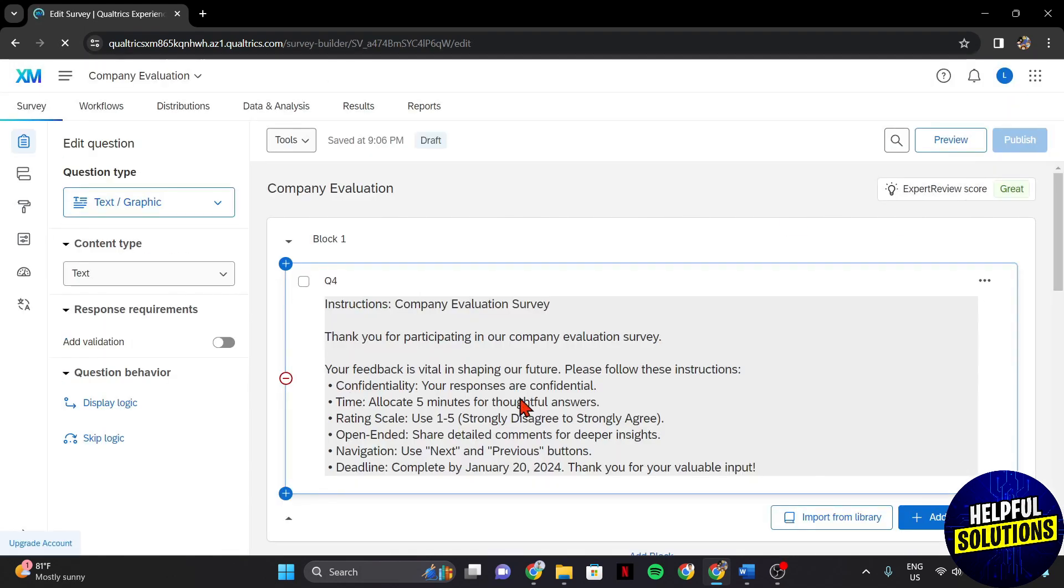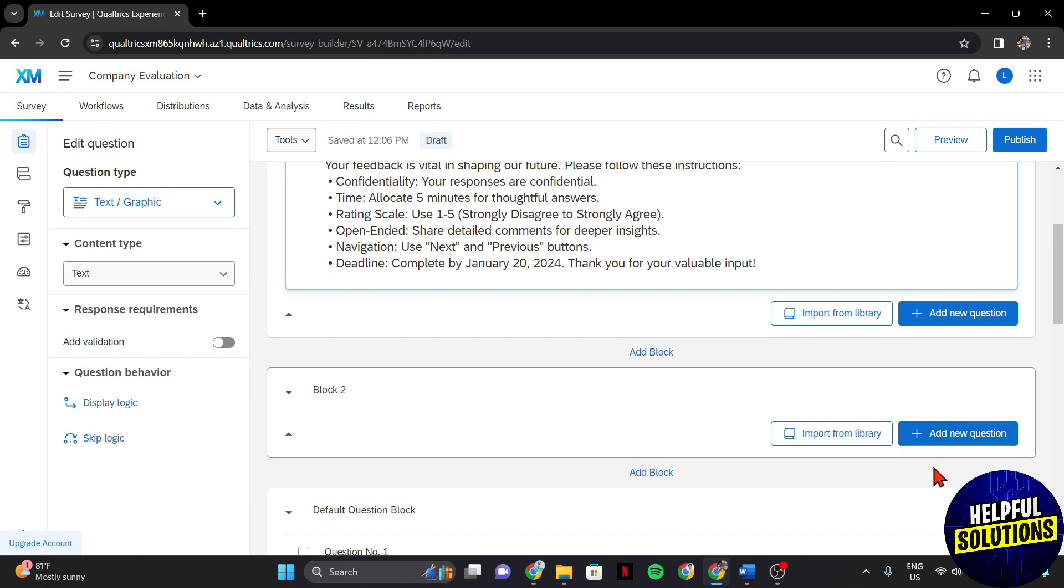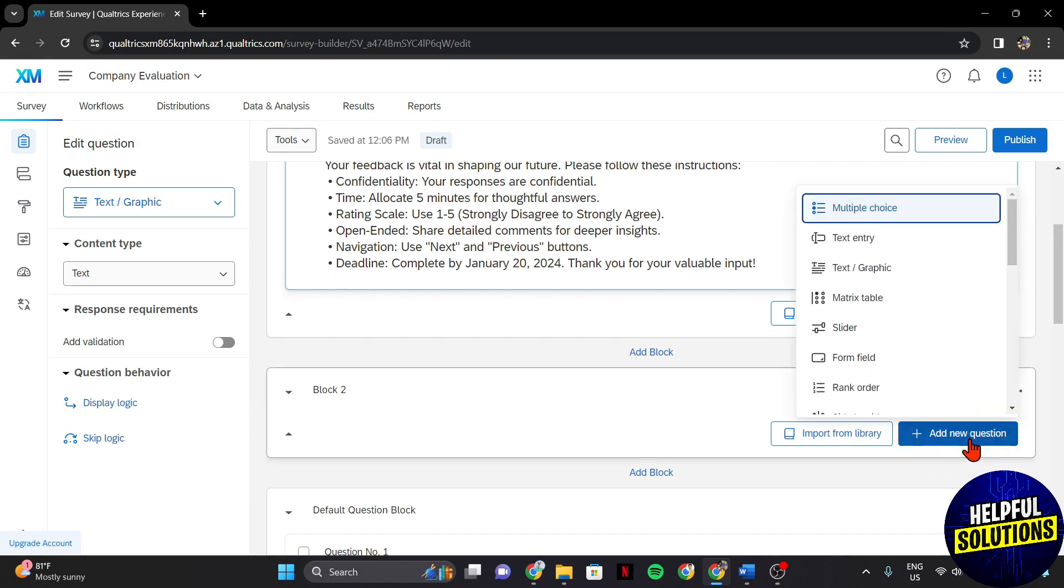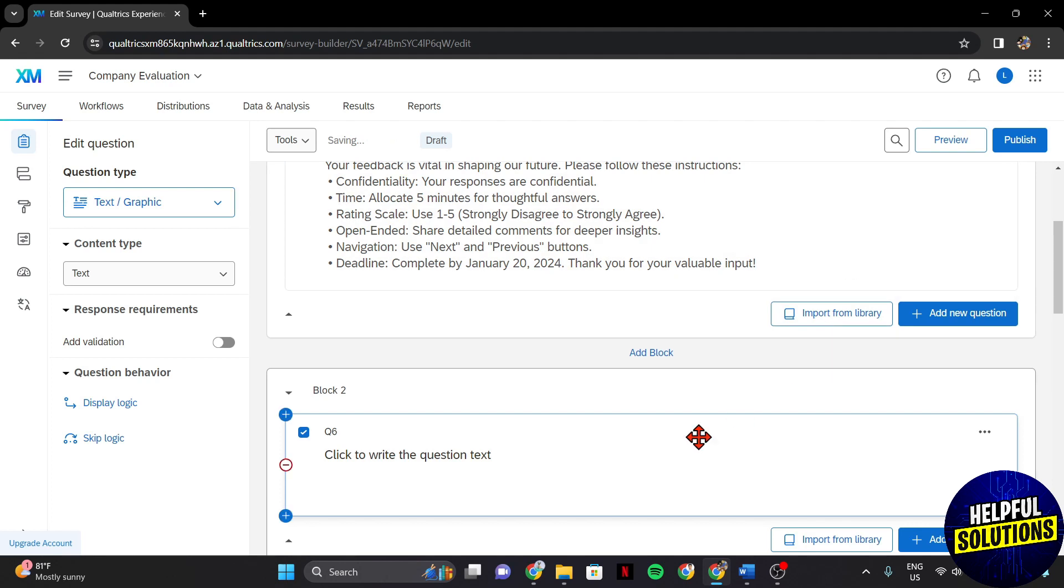In the survey editor page, click on the add block, then add new question button. Here, choose text or graphic as the question type.